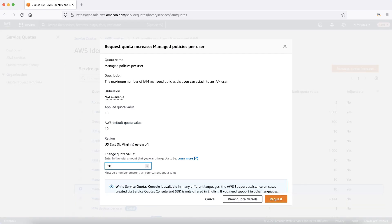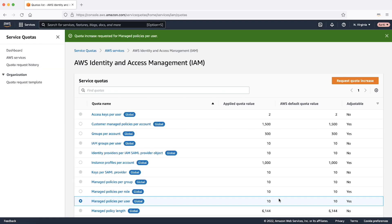For Change Quota Value, enter the new value. The new value must be greater than the current value. Choose Request. After the request is resolved, the applied quota value for the quota is set to the new value.